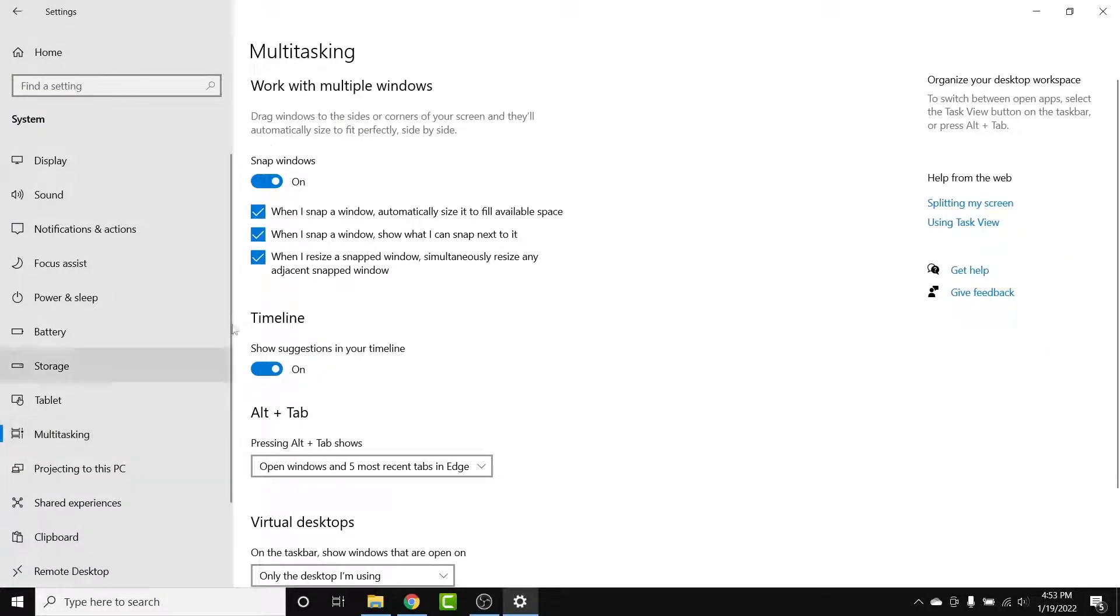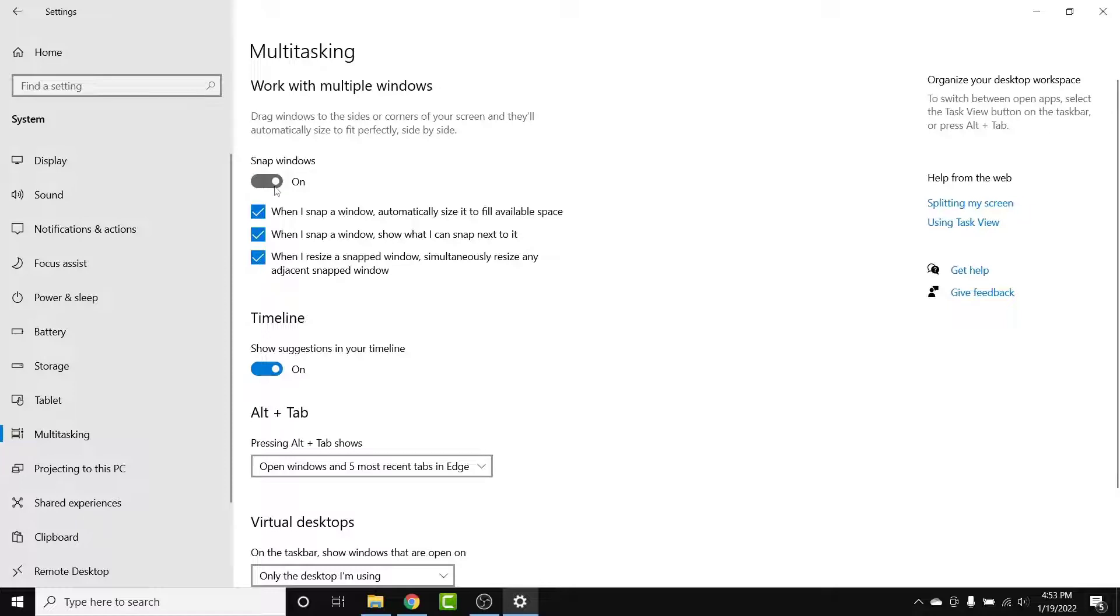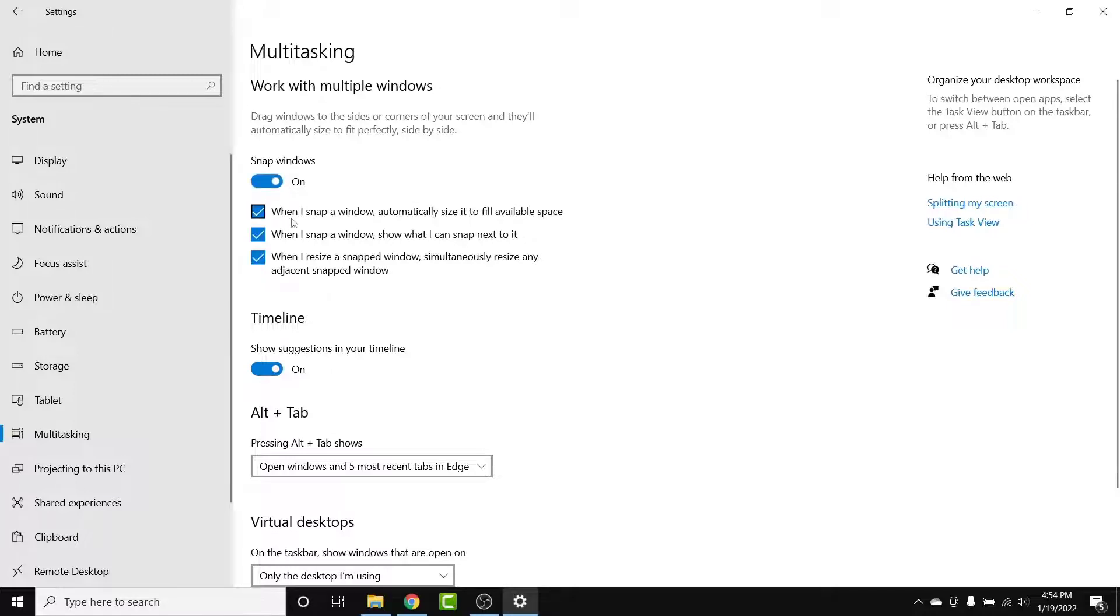Once you go into the Multitasking option, the first section you'll see will be labeled as Windows Snap tool. If you want to disable the Windows snap tool completely, simply turn the toggle off. Once you do that, your Windows snap tool will be disabled permanently.